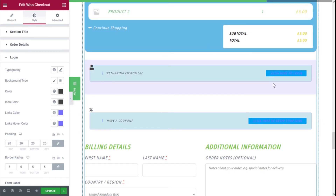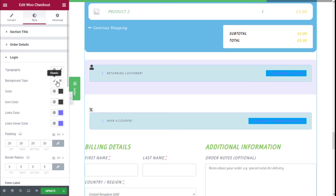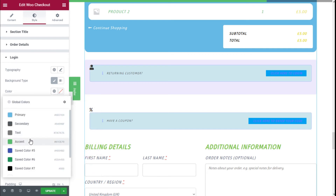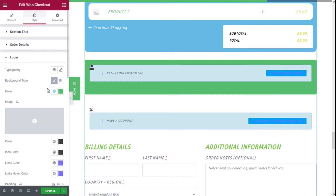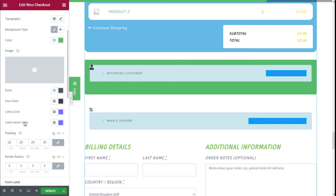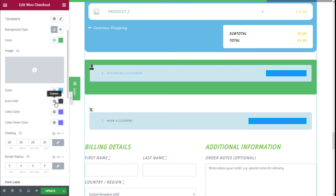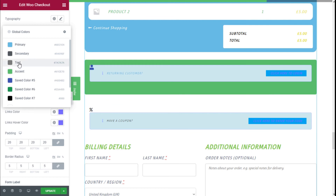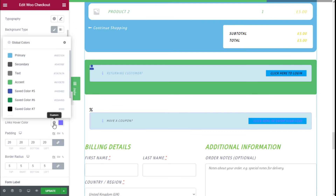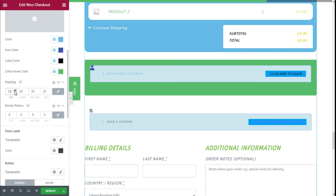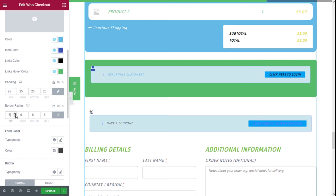For Login styling we can change the typography, change the background with a classic style, add an image, or select a color. We have the color of the titles and the color of the icon — we are going to set it this way. We can change the color of the links and the link hover — going with black for the default and green for the hover. We can add padding and border radius as well.